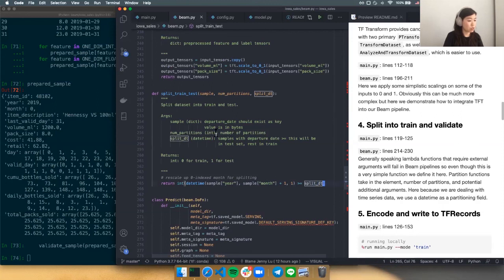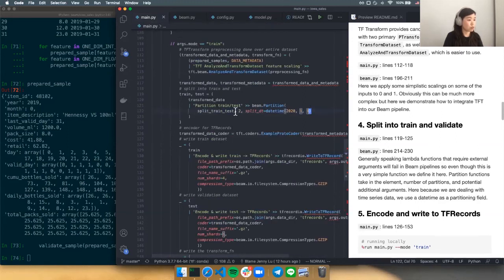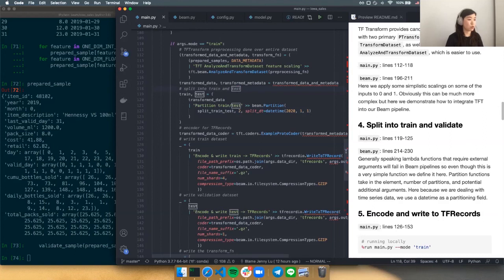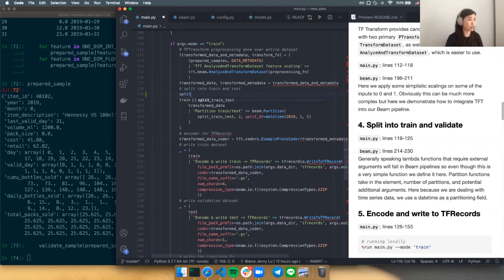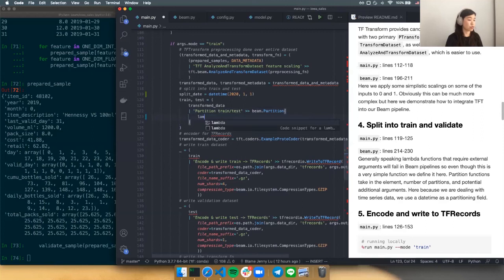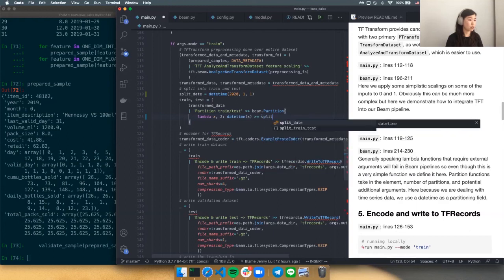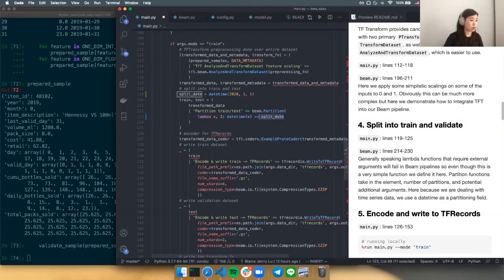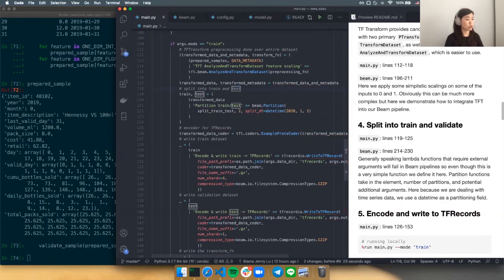This function is extremely simple — just a comparison of whether or not the date is beyond what we've specified as the test/train cutoff. One thing to note: you might be tempted to use a lambda function here, but lambda functions in Beam can't access outside arguments. In general, I think it's simpler to just make a function, even if it's very simple.